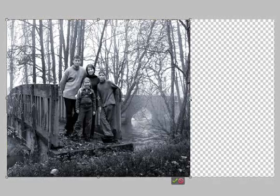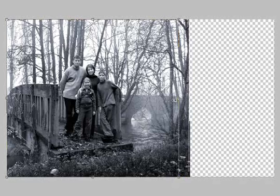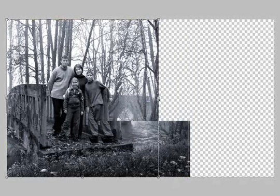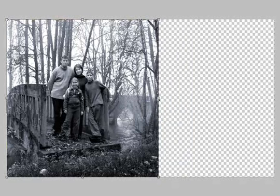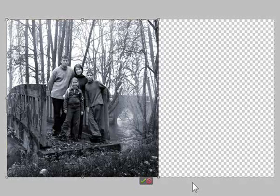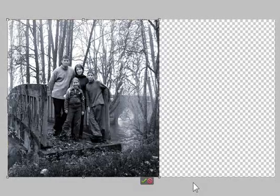So we're able to actually make a square format from a horizontal or landscape format image simply by marking the areas that we wish to keep and retain or protect, and then using the recompose tool and the handles on the edge of the image to actually drag the image in.